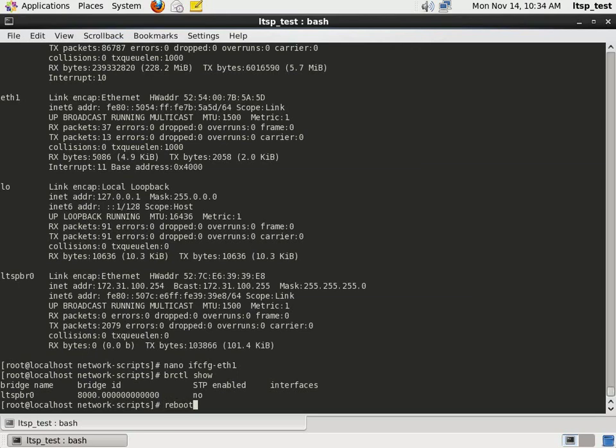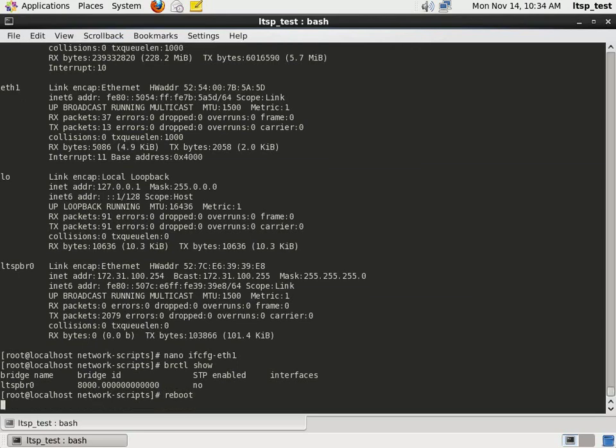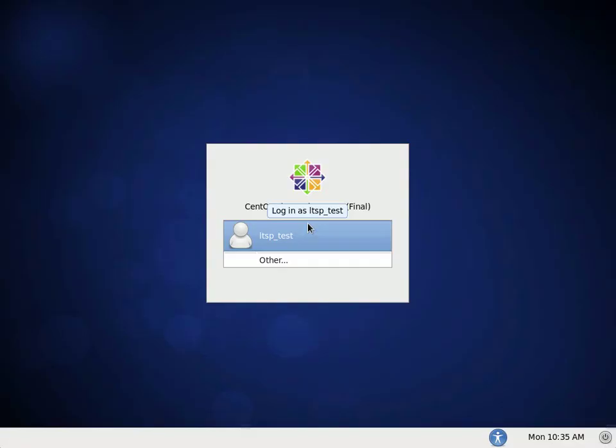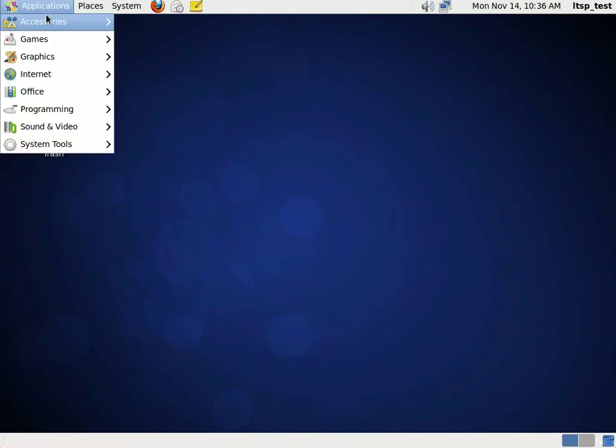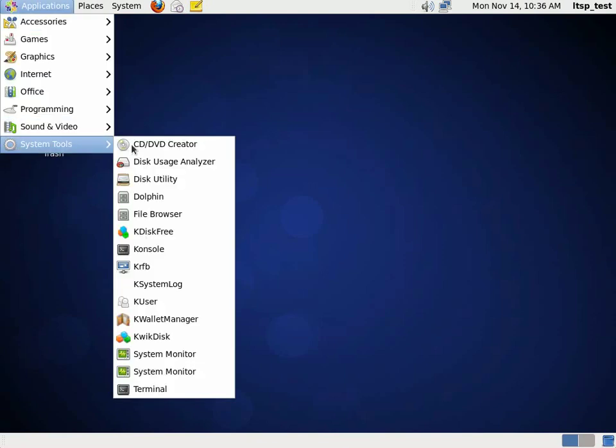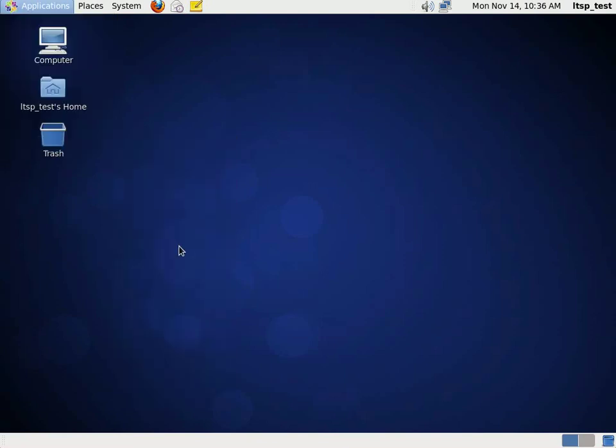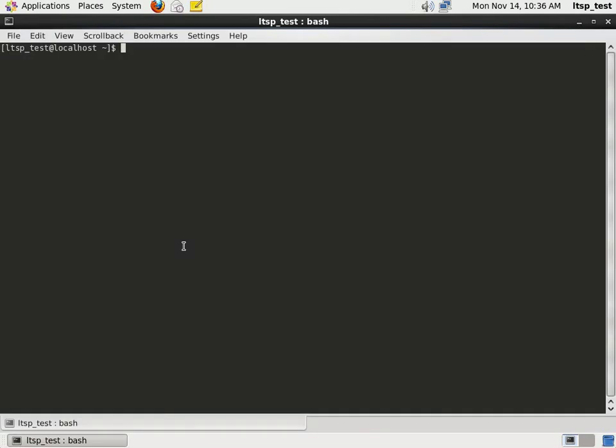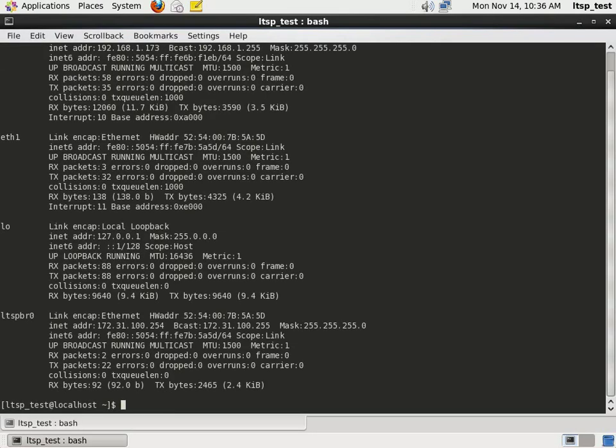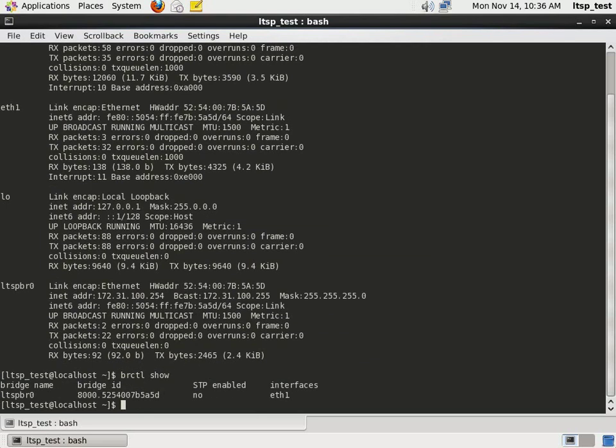Reboot the server. Once you've logged back in, open a terminal and run an ifconfig and brctl show. Nothing should have changed with your LTSP interface in the ifconfig output, but the brctl show command should tell you that you have your NIC, in this case ETH1, assigned to the LTSP bridge.